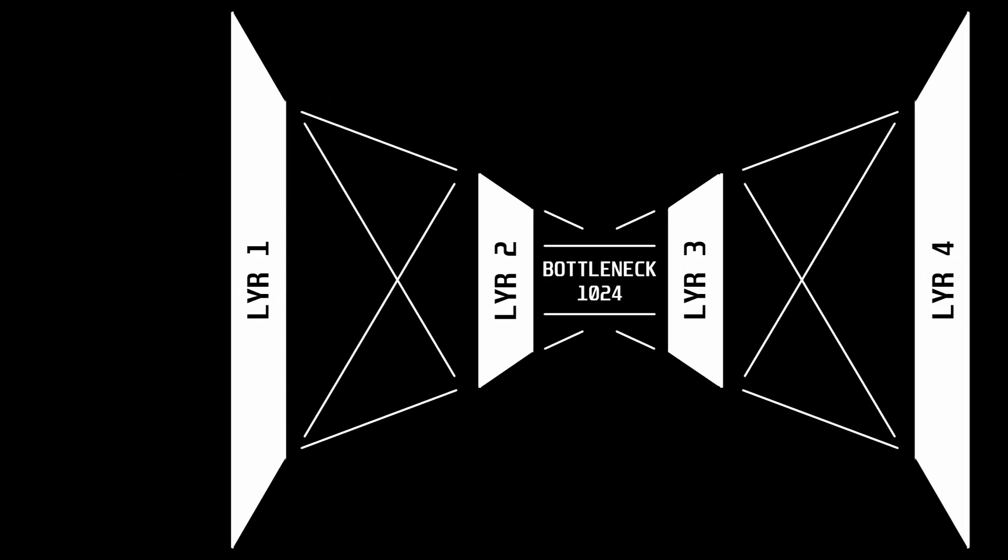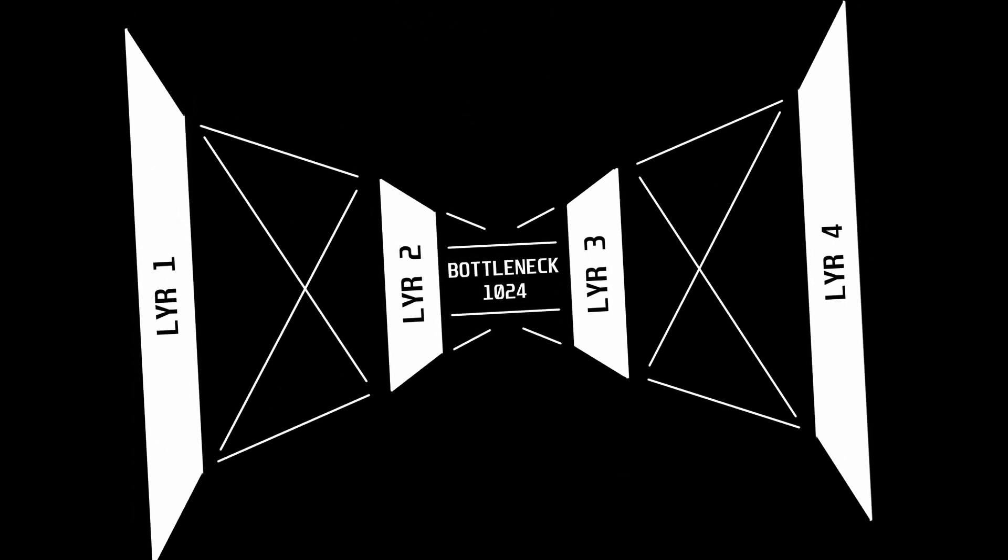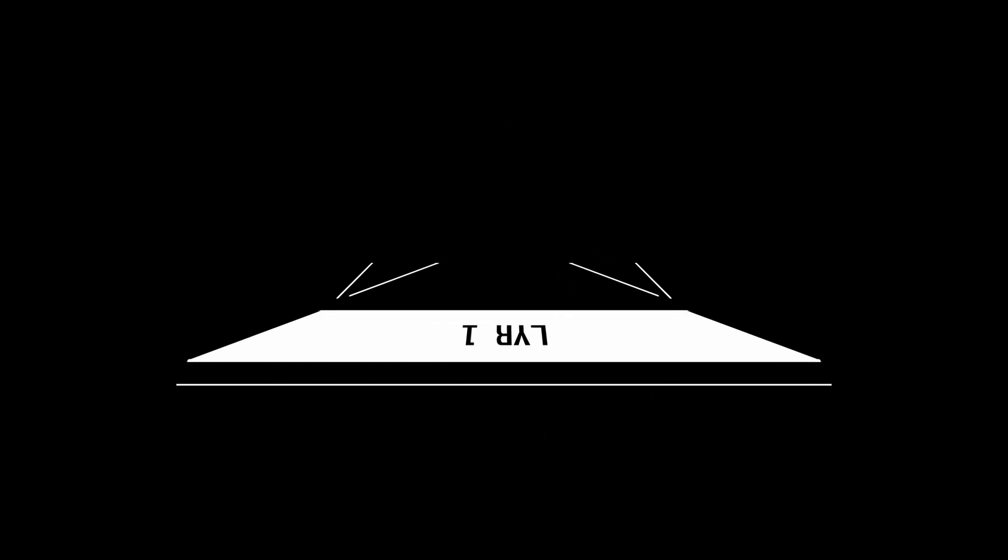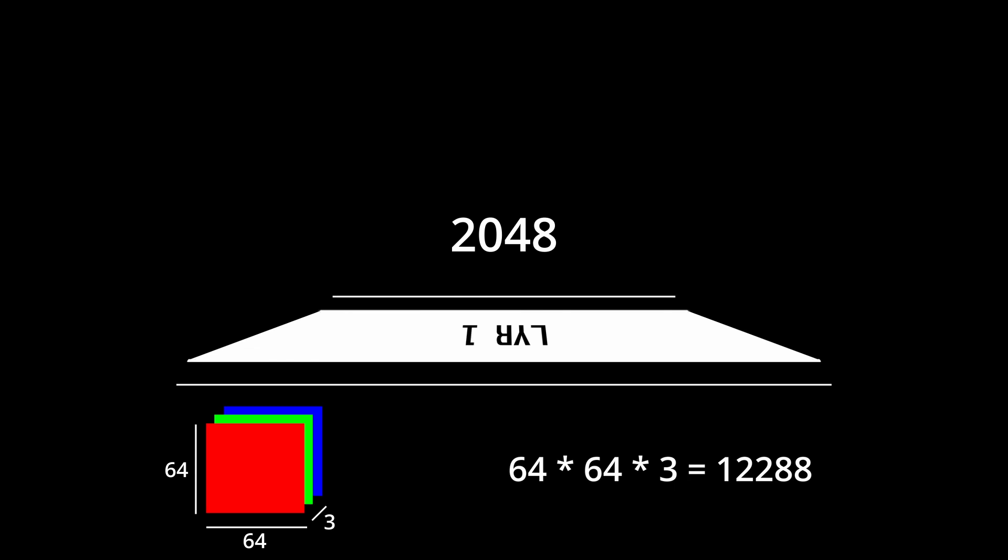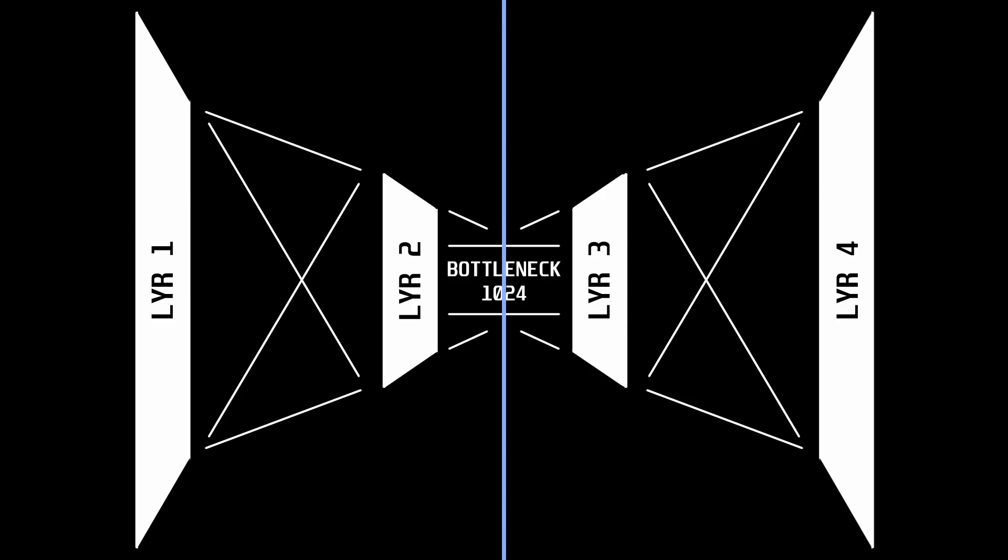The autoencoder that I decided to test everything on is made of four layers. The first inputs 64x64x3 and returns 2048. The second layer takes in 2048 and returns 1024, and the third and fourth just mirror those two, but in reverse.